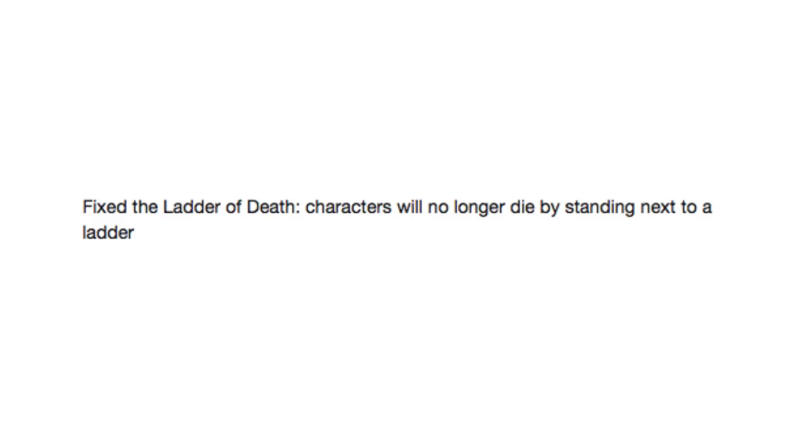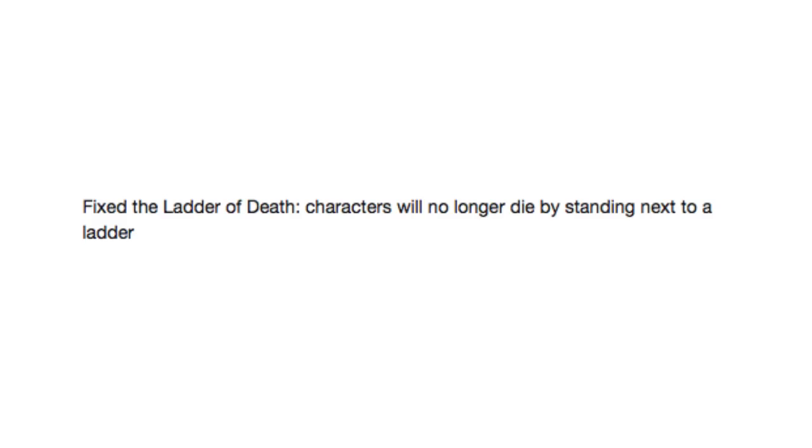Just like one Breton just standing next to it and goes... Fixed, that should stop the humans giving birth to horses. Finally put those creepy fan fictions to rest.